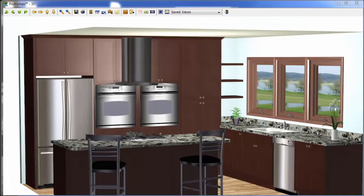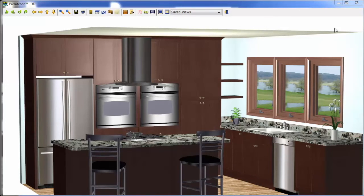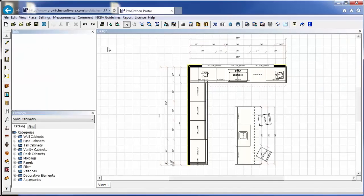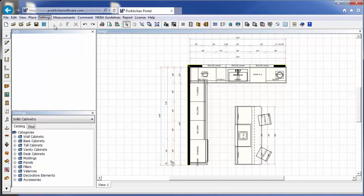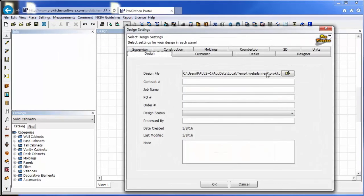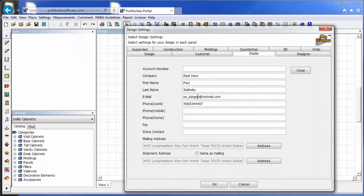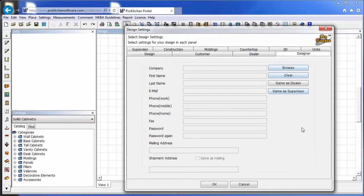Now let's take a look at how easy it is to add or remove a designer. We simply want to go to settings and design settings. Notice under our dealer tab, our information is already filled out for you. Then under the designer tab, you can have the designer same as the dealer.